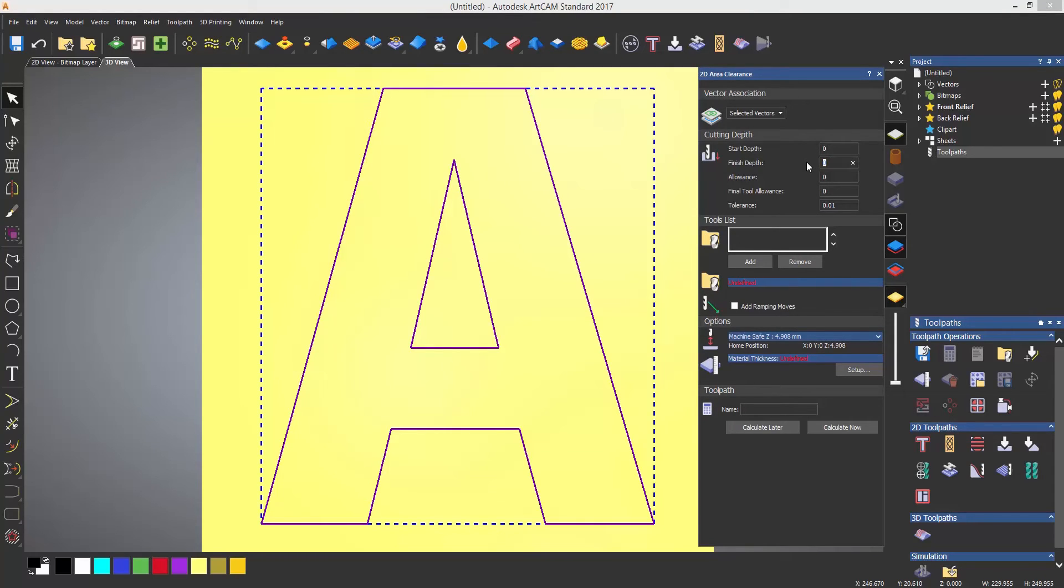Here I am just entering a finished depth for the pocket that I'd like to create. An allowance can also be set. This could be to either leave some material on the pocket or to take more material out.